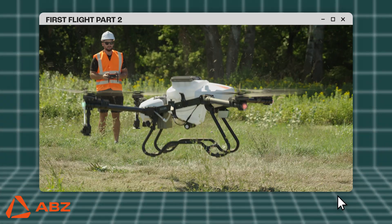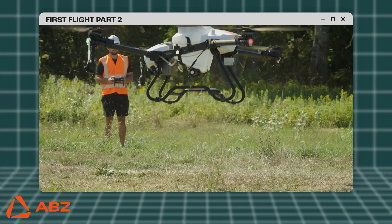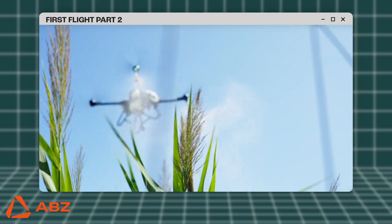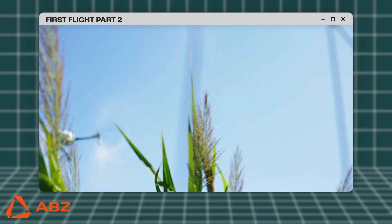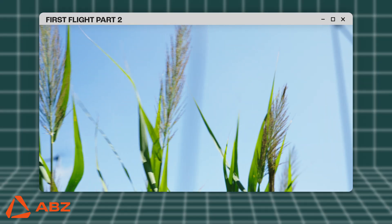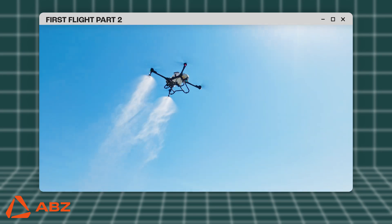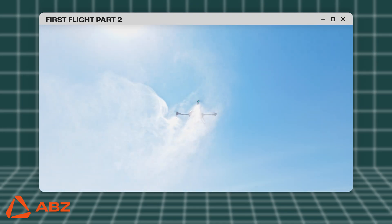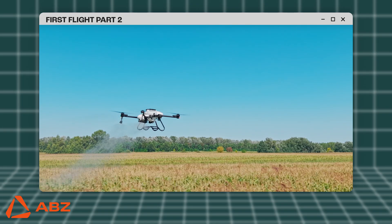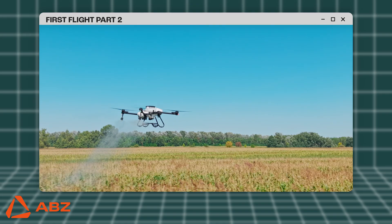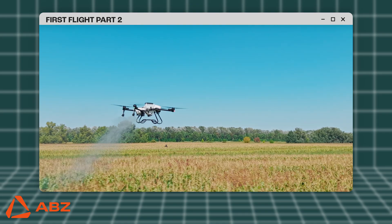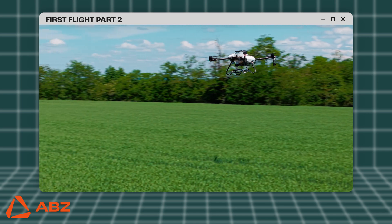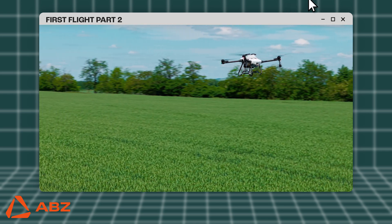Welcome to this ABZ Innovation video guide, where we will cover one of the most critical elements of drone safety: fail-safe protocols. We will show you how to set up and verify these functions to ensure that your drone can safely and automatically return to takeoff position in the event of signal loss or a critical error. Fail-safe protocols are crucial for drone safety because they ensure the drone behaves predictably and securely in situations such as signal loss or a low battery.